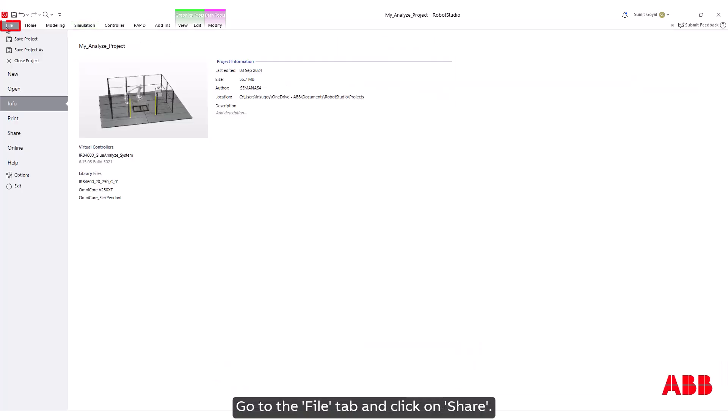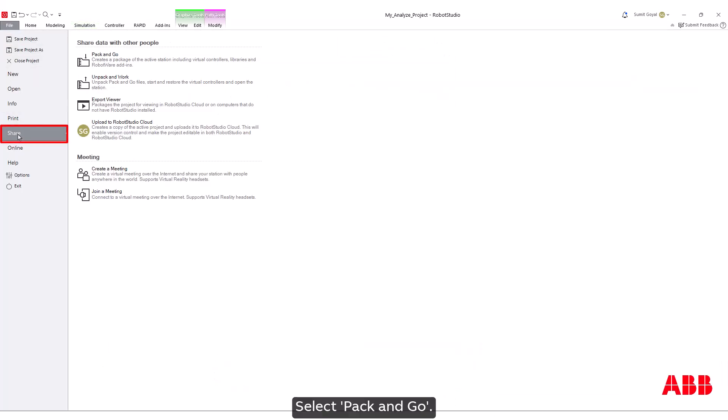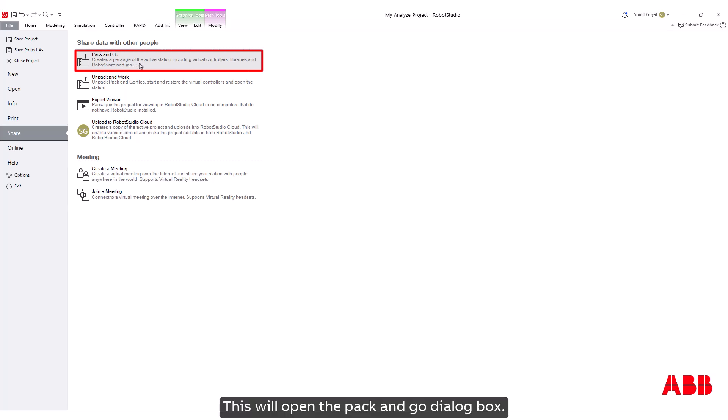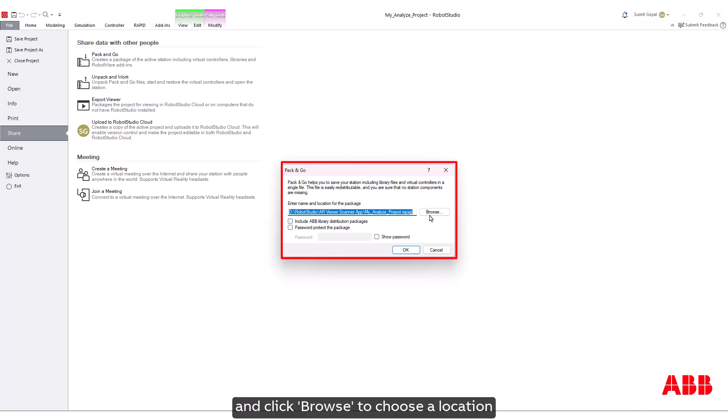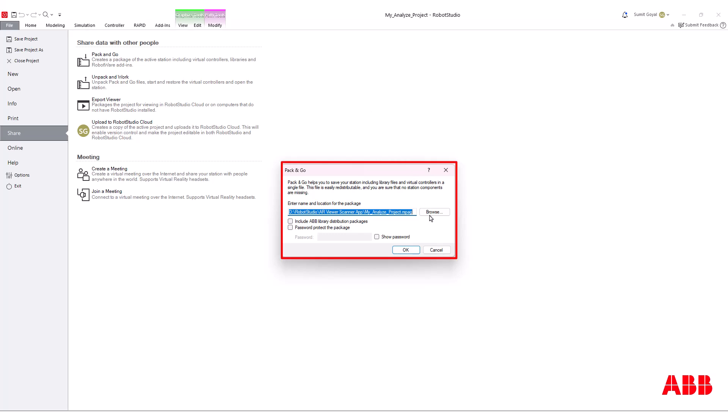Go to the File tab and click on Share. Select Pack and Go. This will open the Pack and Go dialog box. Enter a package name and click Browse to choose a location where the package will be saved.